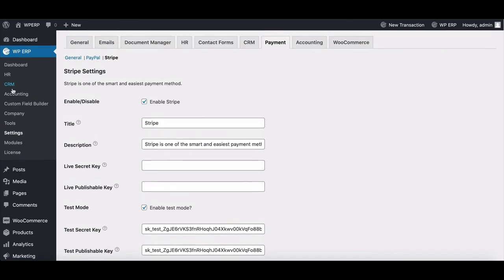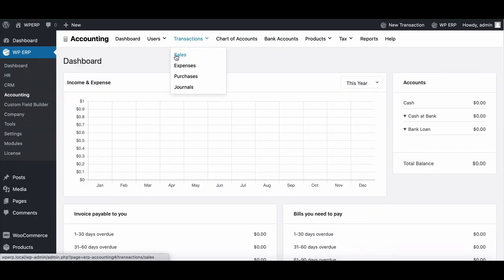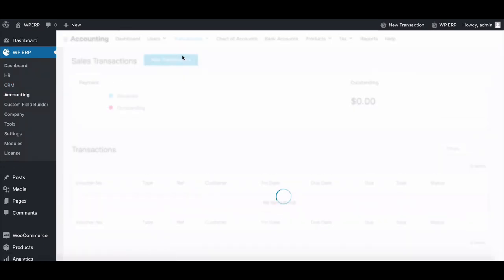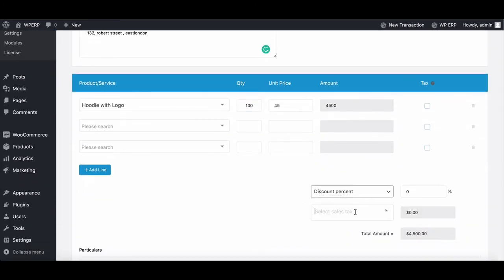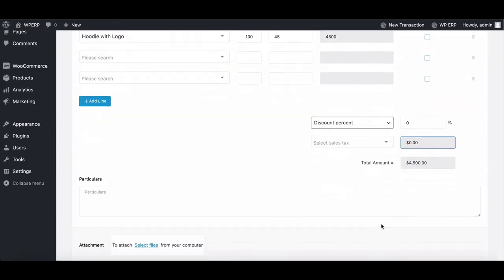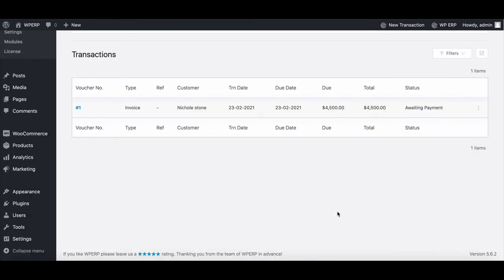Go to your accounting dashboard. Move to transaction and click on Sales to create an invoice. Fill out the entire form and hit Save. Your invoice is ready.